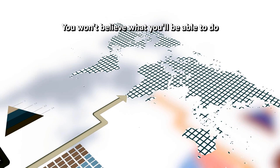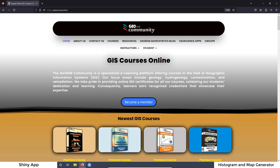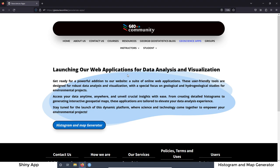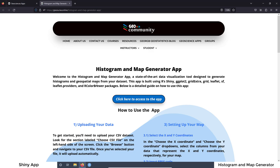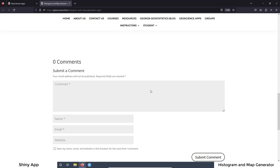You won't believe what you will be able to do with the remote online applications for geospatial data analysis. To have full access to the app, just go to the GeoRGB community website at this course doc online. Then select the tab GeoScience, and here in this page I'm going to be loading all the apps I'm going to be creating. The first one is the histogram and map generator. Click on the button and in this page you have a full explanation of how this app works, and at the bottom you have the comment section.